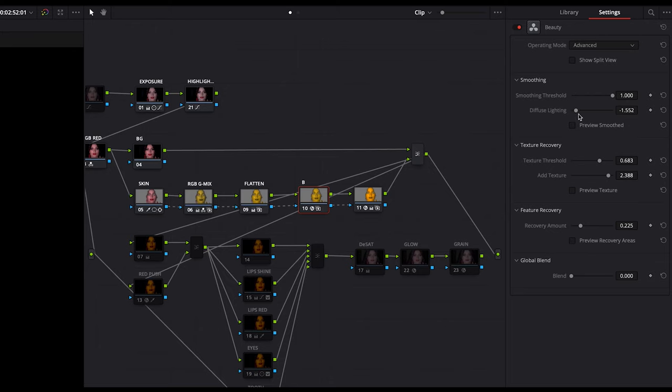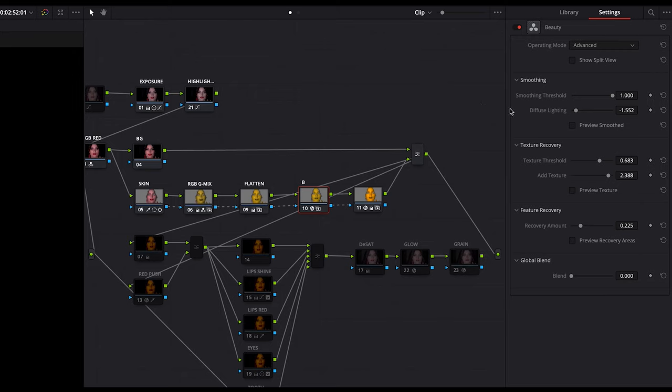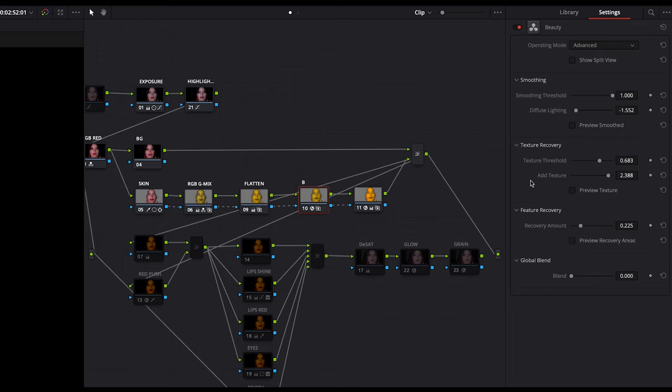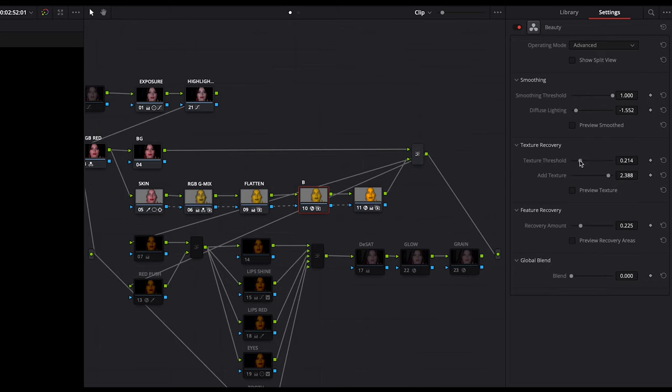Just lower the diffuse slider to around minus one point something like this. Now we come to the texture recovery section, and here is where the math begins to be more complex and doing a really great job for us. If I move this texture threshold slider here, you can see what it does. Finally, this slider lets you set the threshold at which detail is reintroduced to the image.